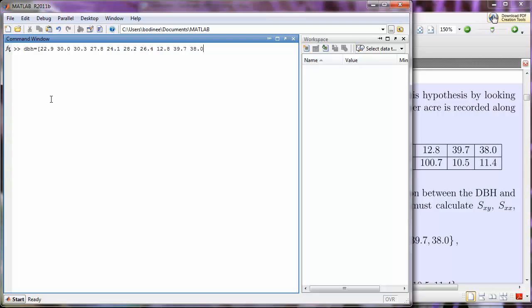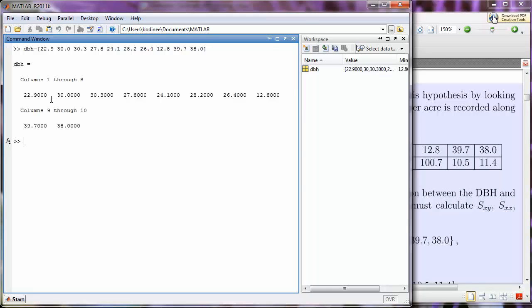All right, so each data point is separated with a space, and at the end, I put a right square bracket or close square bracket, and when I press enter, I see the data here.